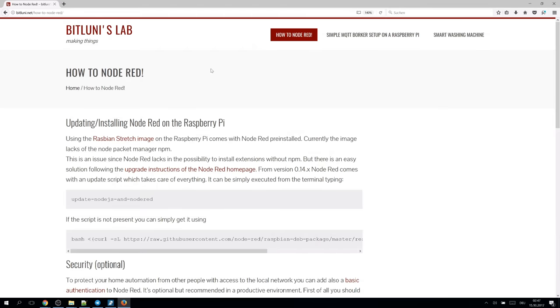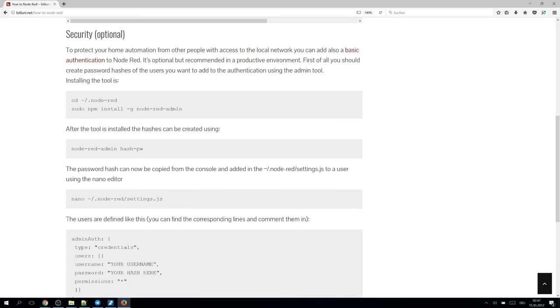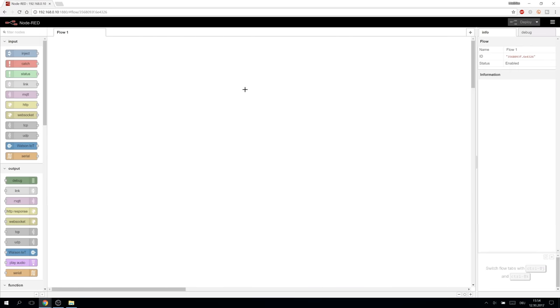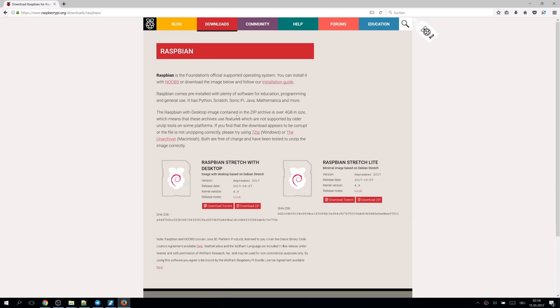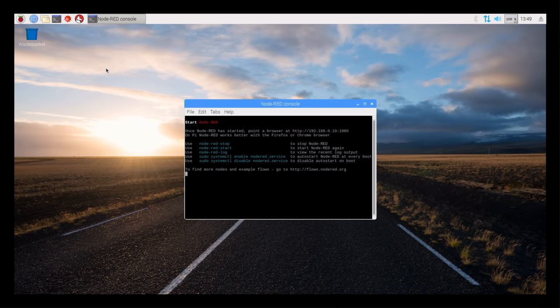All the comments, codes, flows and parts shown in this video can also be found on the project page linked in the description. As teased in the last episode, Node-RED is already preinstalled on the Raspberry Pi Stretch image which we are using. It can be found in the programming menu.